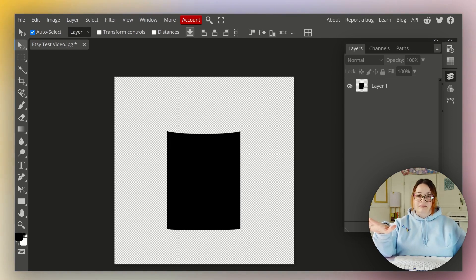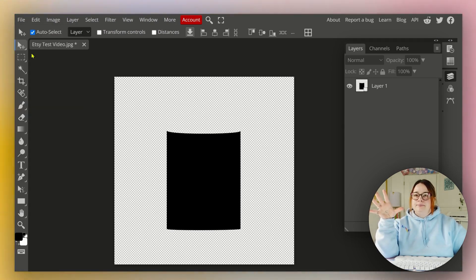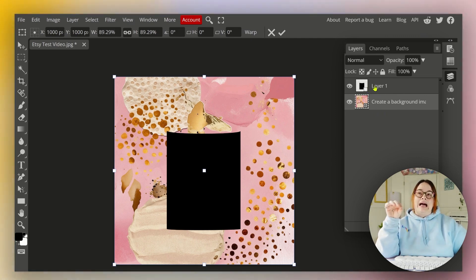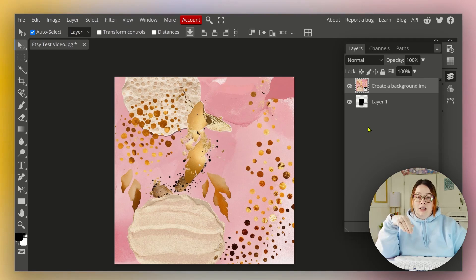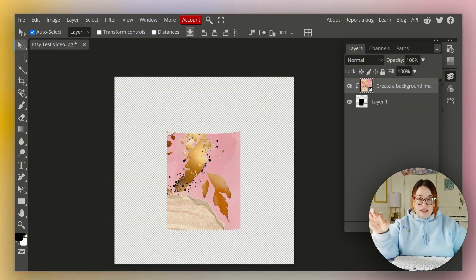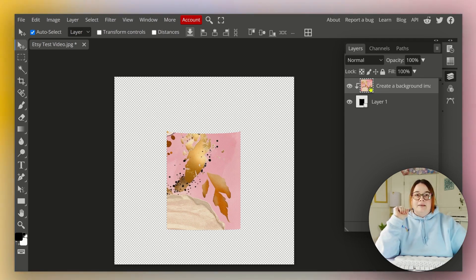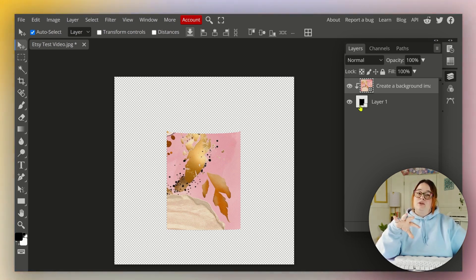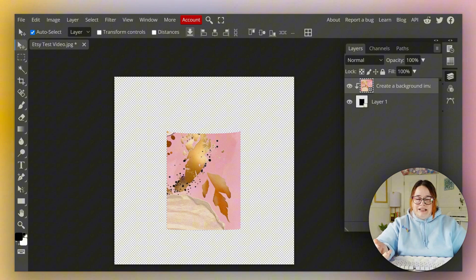Once we have the shape created, we need to add a placeholder image — it can be anything, it doesn't matter, it's just a placeholder. Now in the layers panel we have the placeholder image and the silhouette SVG we created. We want to move the SVG above the placeholder image, then right-click and go to Clipping Mask. You'll know it worked because the placeholder image is now clipped inside that shape. Now we save this as a PSD file.